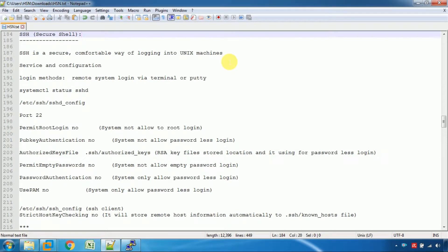Let's use SSH services. When you use SSH services, you can access a remote server. If you use the service, you will be secure. If you access a remote place, you can access a remote server.